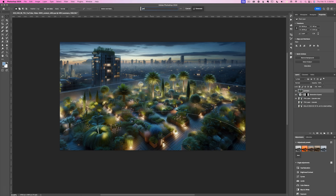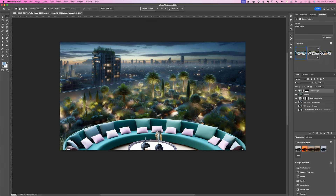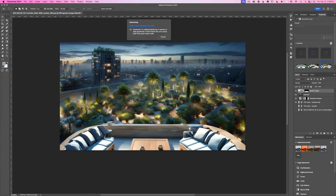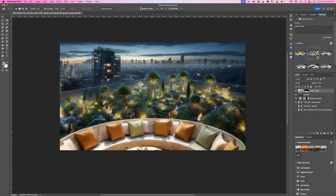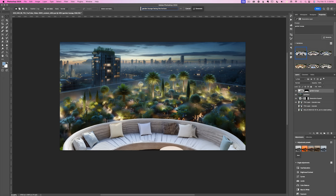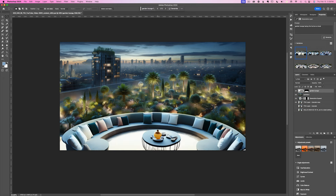Next, I plan to incorporate a foreground element. After typing in 'Garden Lounge,' the results are quite surprising, though the lighting is mostly inappropriate — it appears too sunny, which doesn't match the scene since the sun has already set. With every Generate click, Photoshop produces new variants of the prompt, and this is the one I choose.